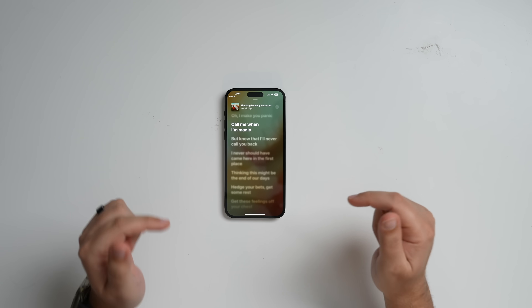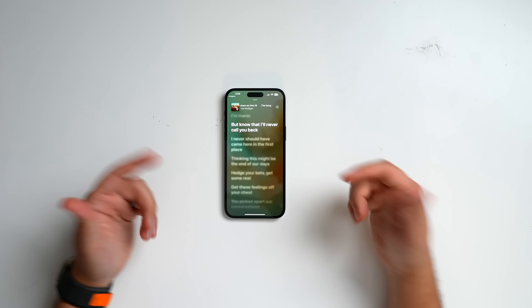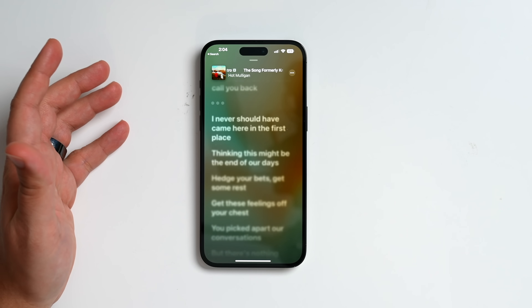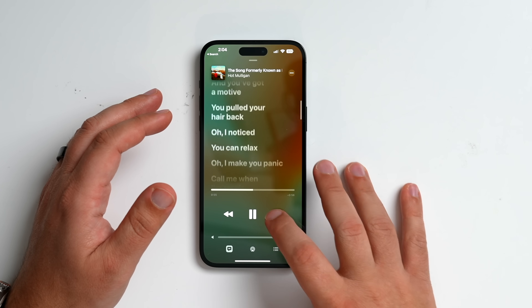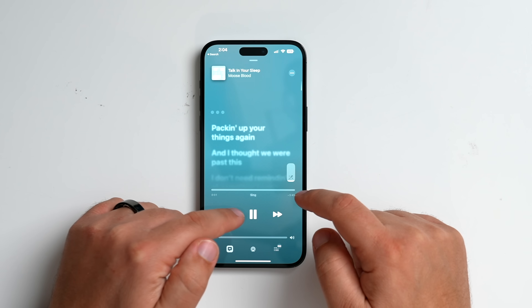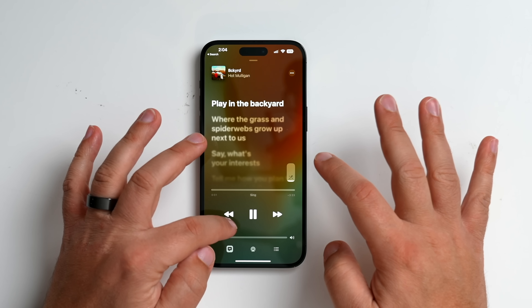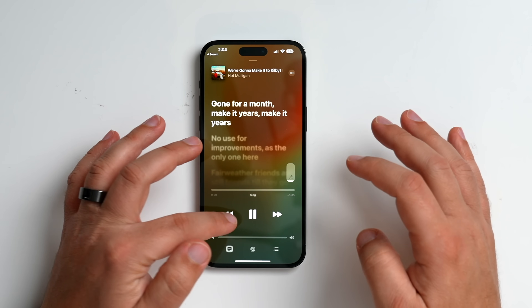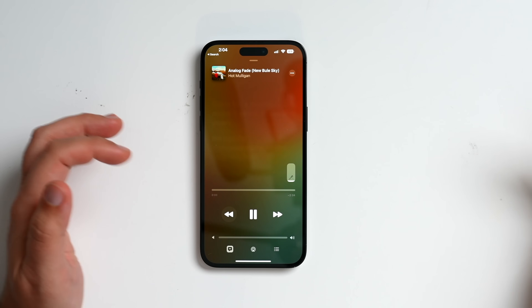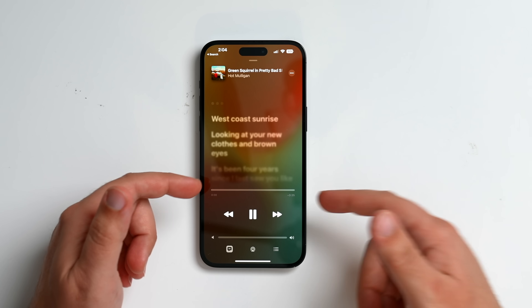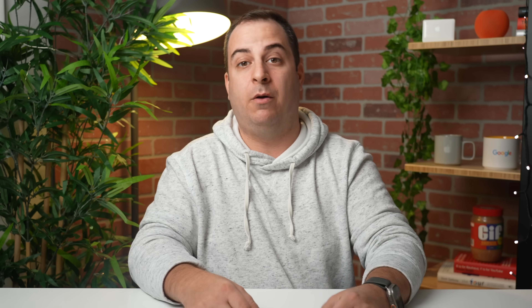That's Apple Music Sing. I'd love to hear your thoughts in the comments — are you disappointed I didn't sing for you? Are you disappointed it's not available on your device? Is this something you're going to use? Interestingly, it's available on some songs from albums but not others from the same album, so I have no idea what the qualifications are. Let me know in the comments what you think of the new release candidate for iOS 16.2, and if you're excited for 16.2, let us know.